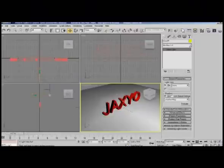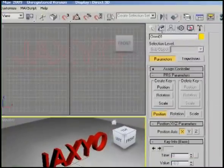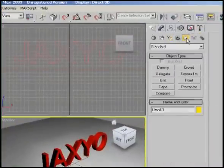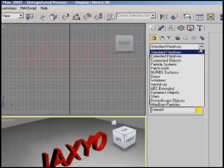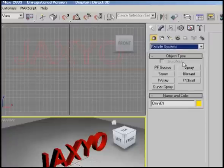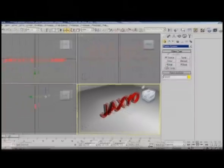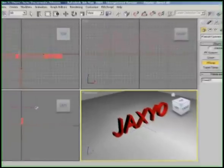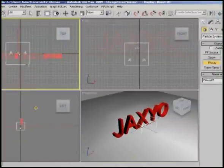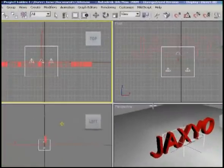What we need to do to create the explosion is add a PArray. Let's go to our Create button and go to our particle systems and select PArray. Just go ahead and drag it in the top screen, drag it over the text.